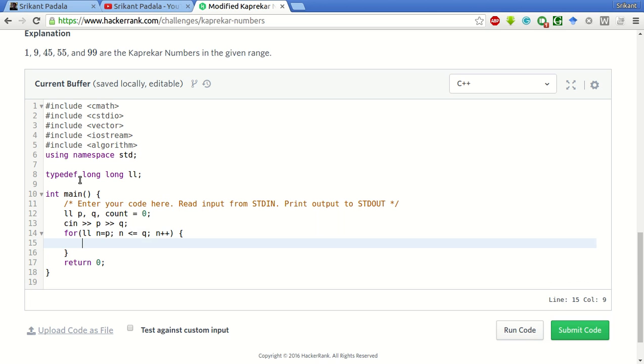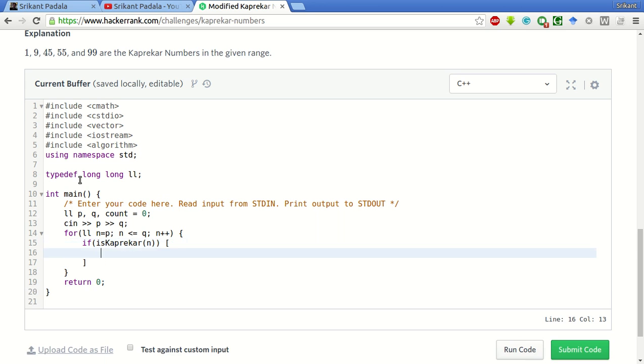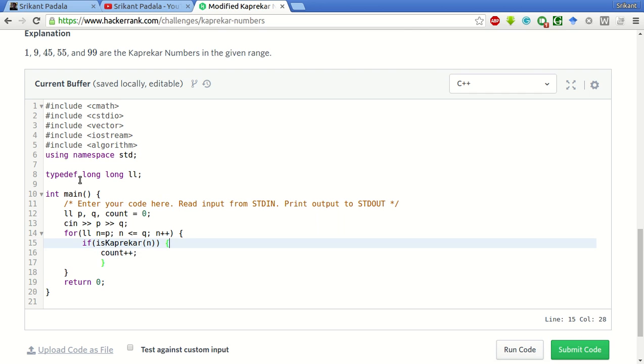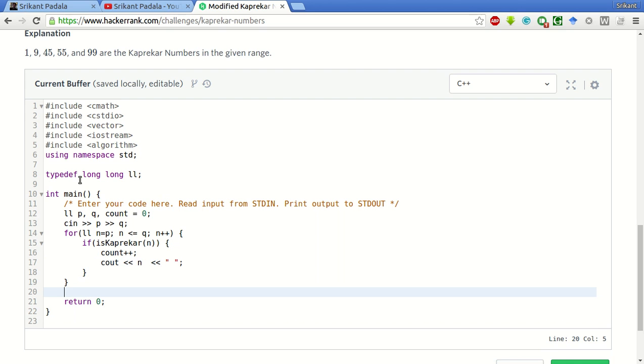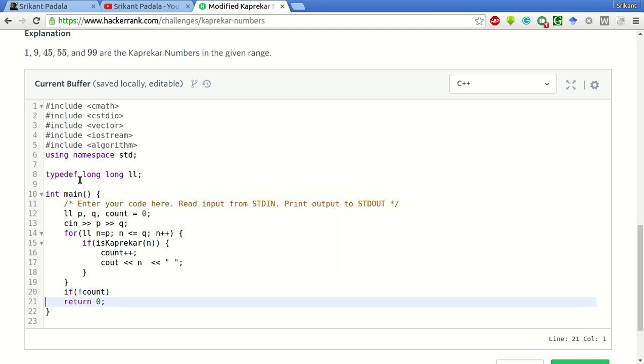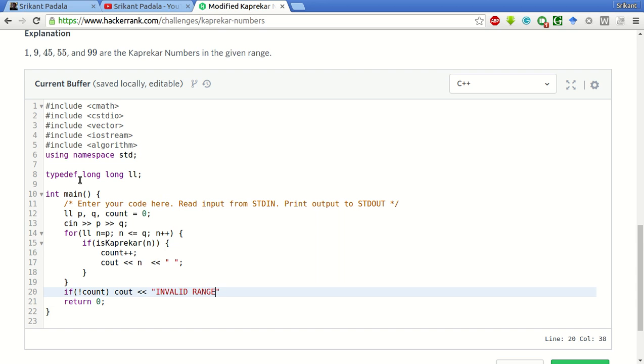If the number supplied is a Kaprekar number, then we will increment the count and print the number followed by spaces. And if no numbers are found between the given range, if count is zero, then we will print invalid range.